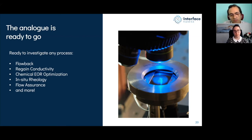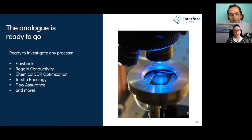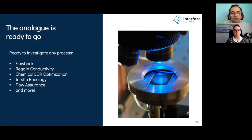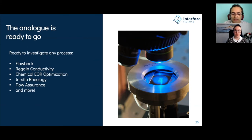We can also use glass-glass micromodels to look at thermal processes such as SAGD, and investigate how solvents contribute to the steam process.